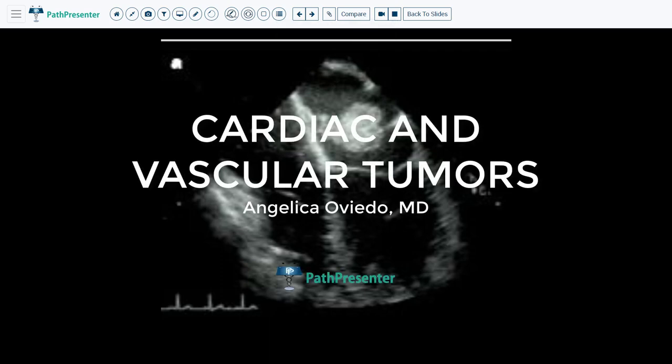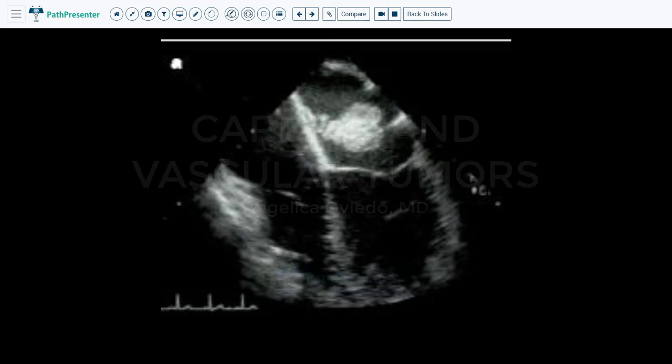Hello, this is Dr. Oviedo. Today we are going to review atrial myxoma, rhabdomyoma, Kaposi sarcoma, and angiosarcoma.